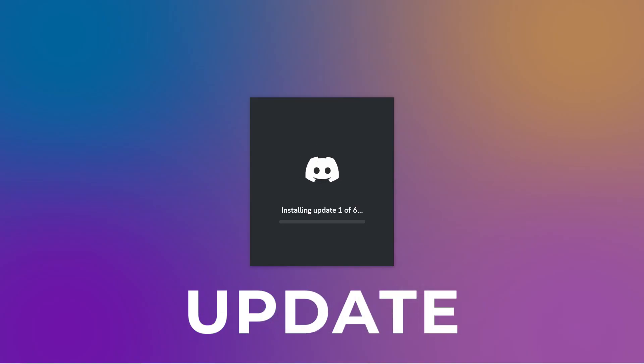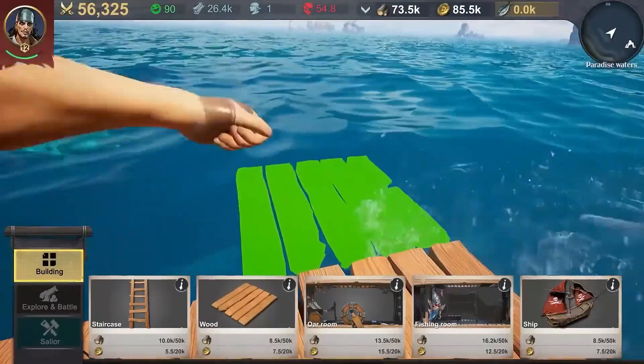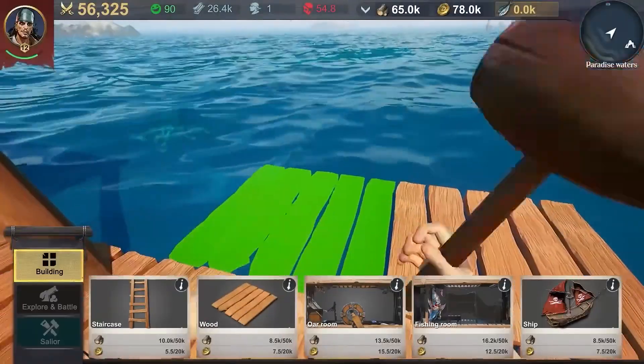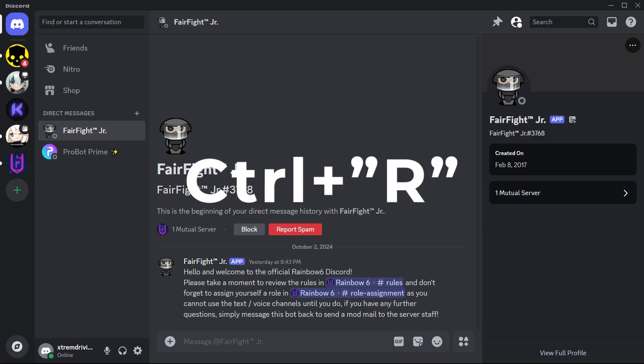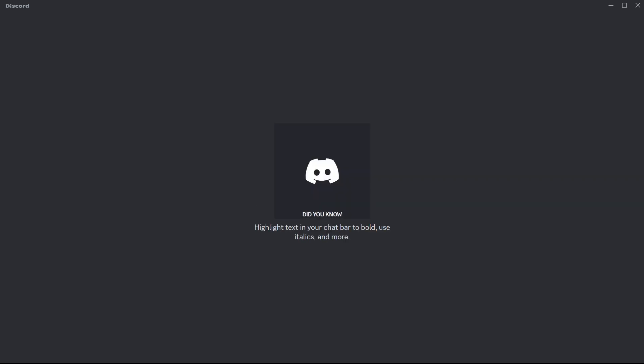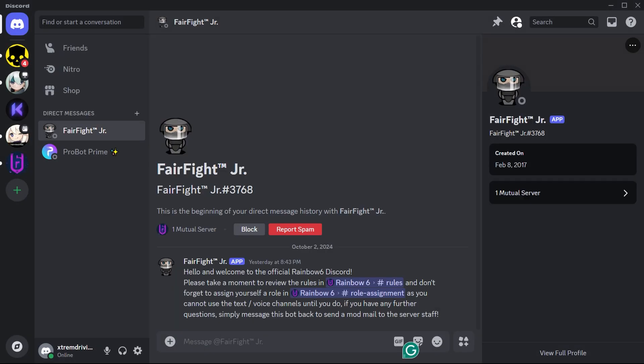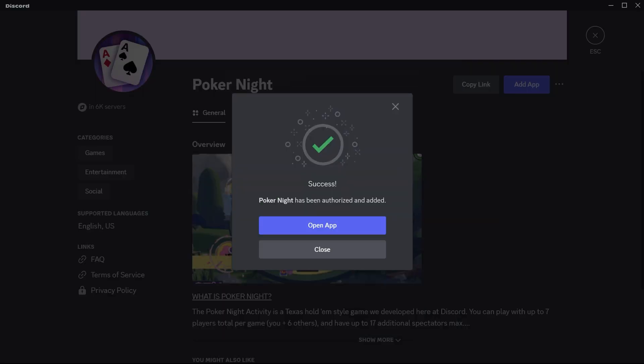Time for a Discord update. If your app's outdated, it's like trying to play the latest game on a potato. Things are gonna crash. Click Ctrl plus R to force Discord to restart. It'll automatically check for updates, and if there is a new version, it'll be installed. Think of it like giving Discord a little tune-up. Nice and smooth.